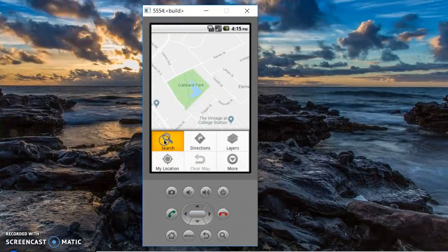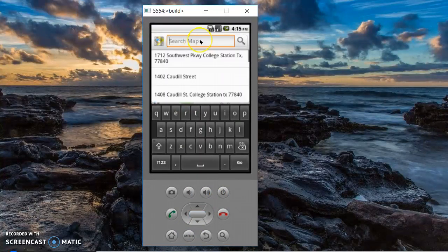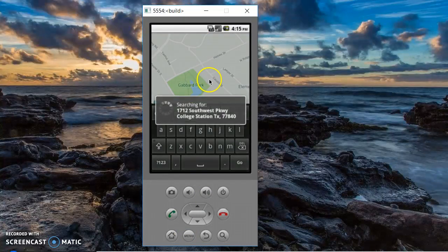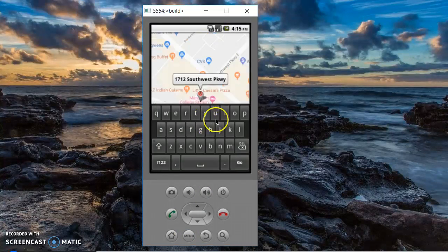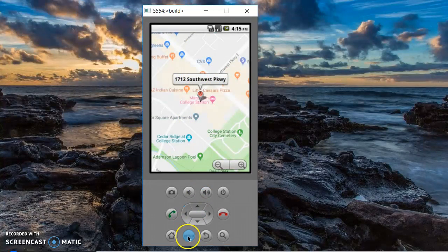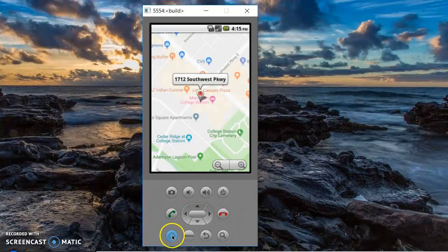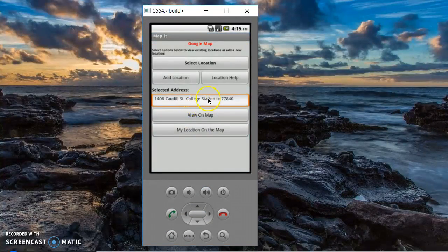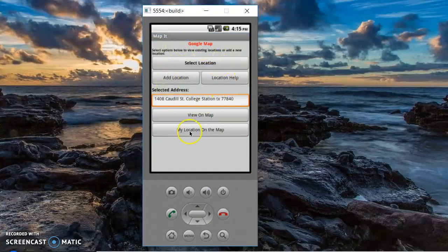You can also do an independent search and it'll take you to the entered address. Going back to home will bring you back to the screen.